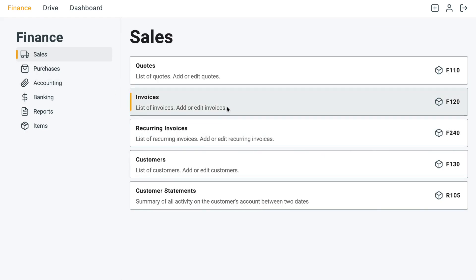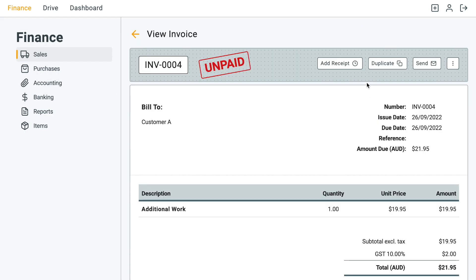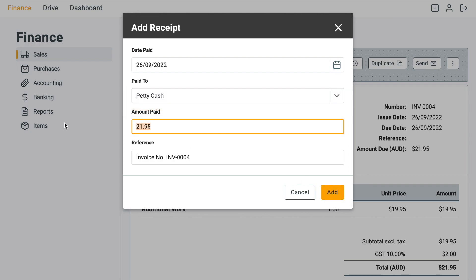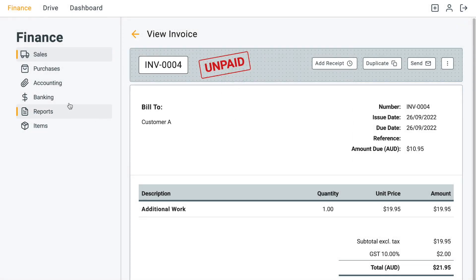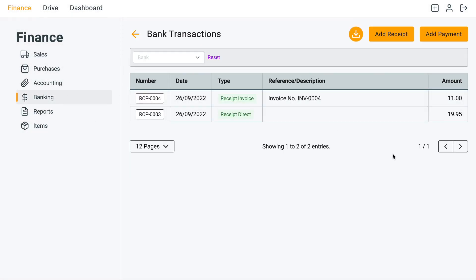Let's say I'll add like eleven dollars so we can notice the difference. Then go to bank transactions and you can see here the direct receipt and the receipt from an invoice which applies to invoice number four here.